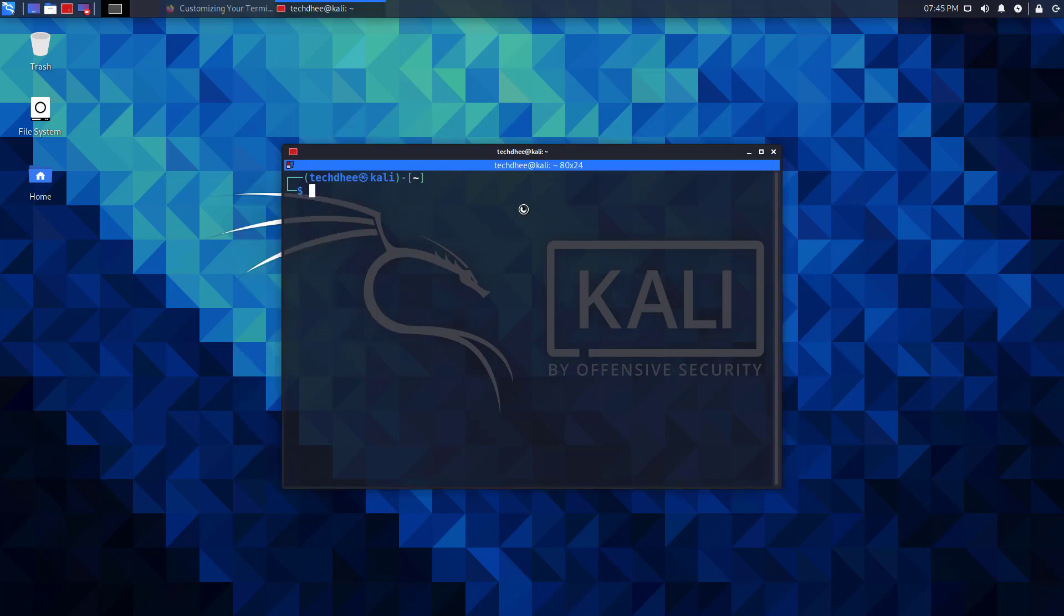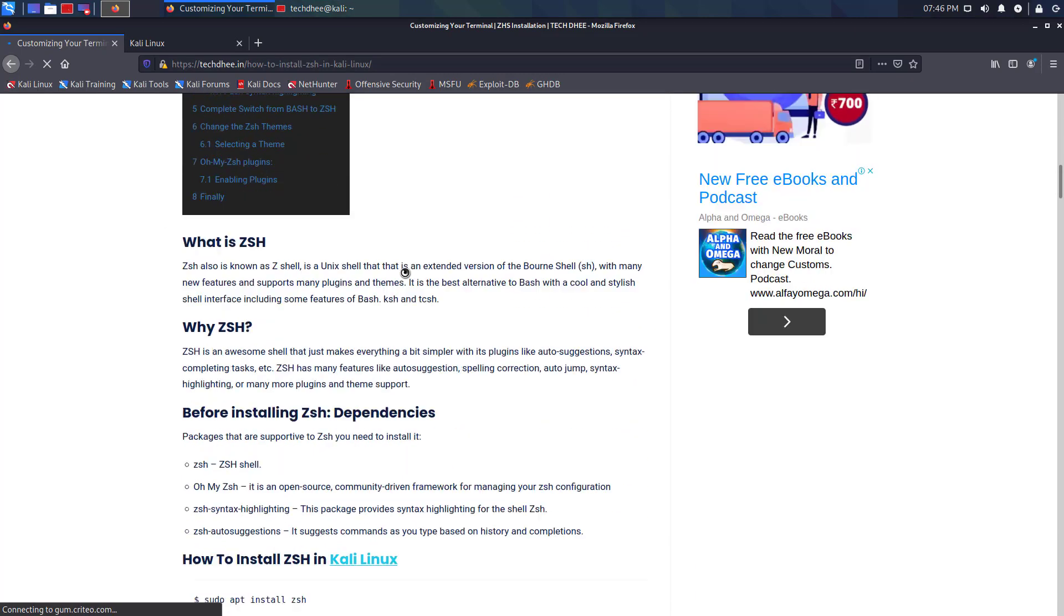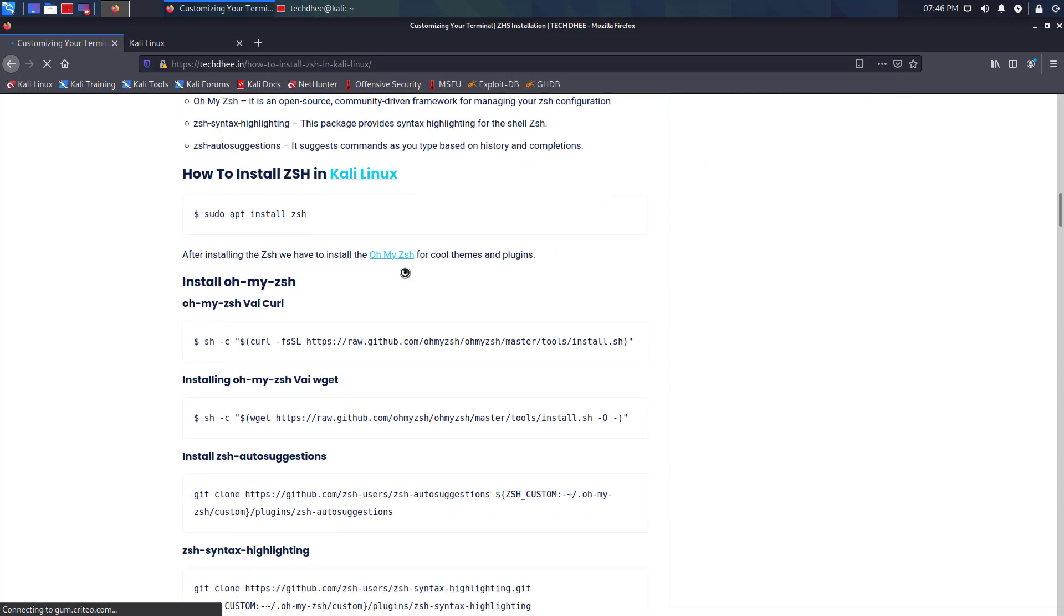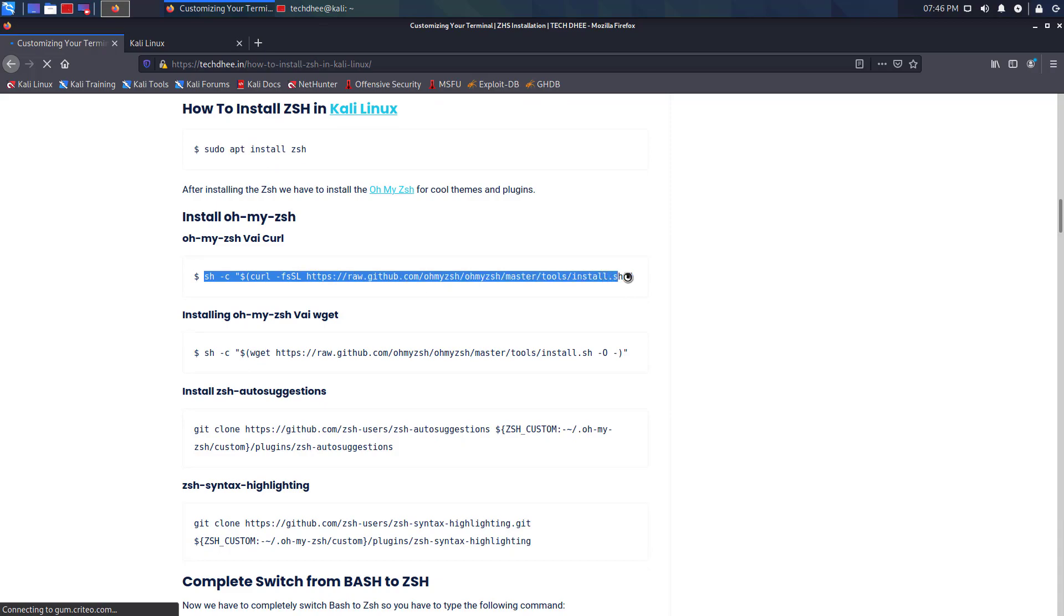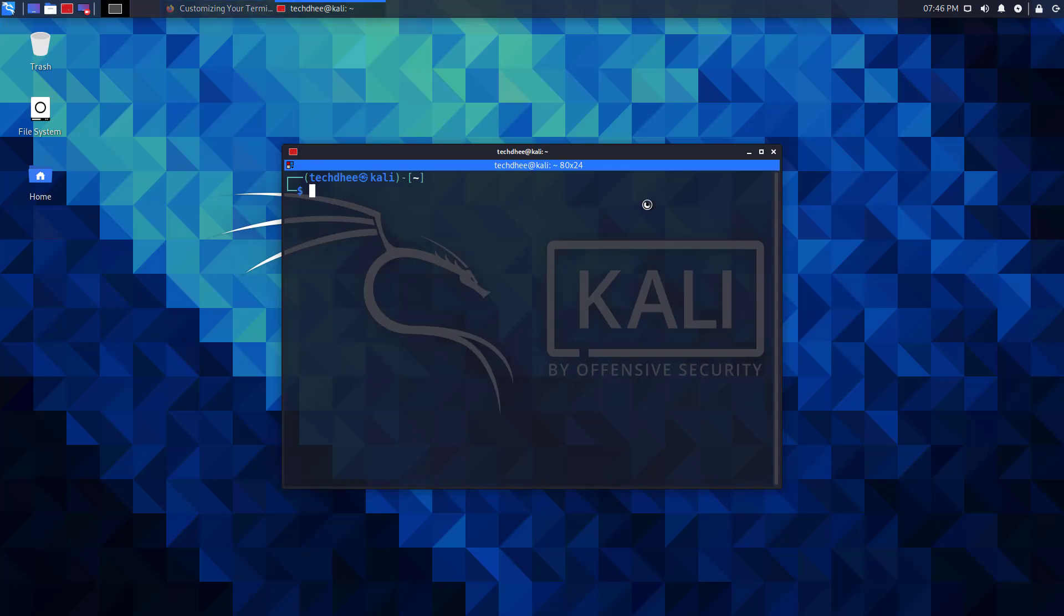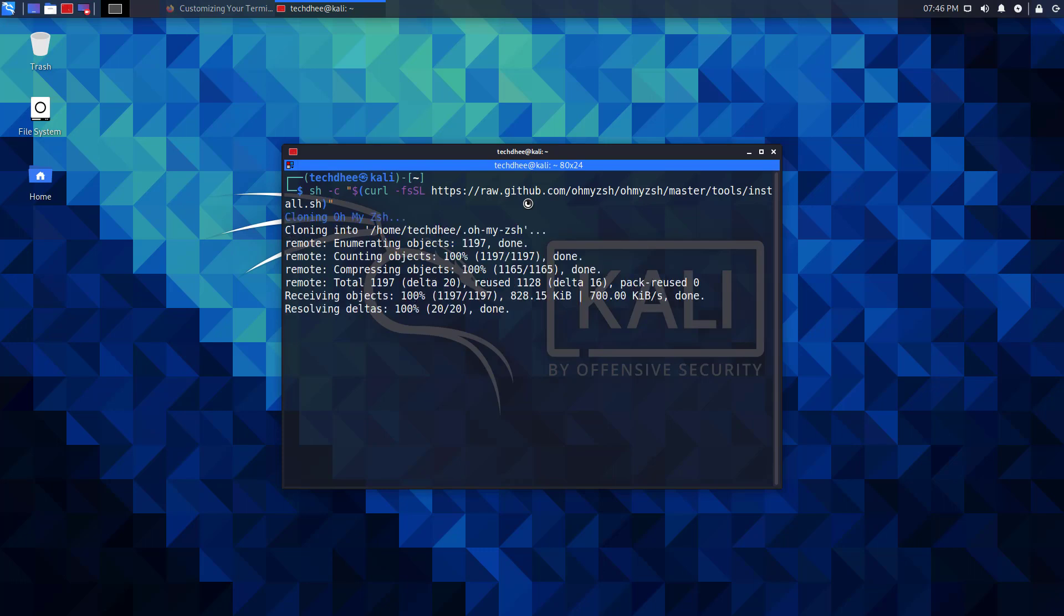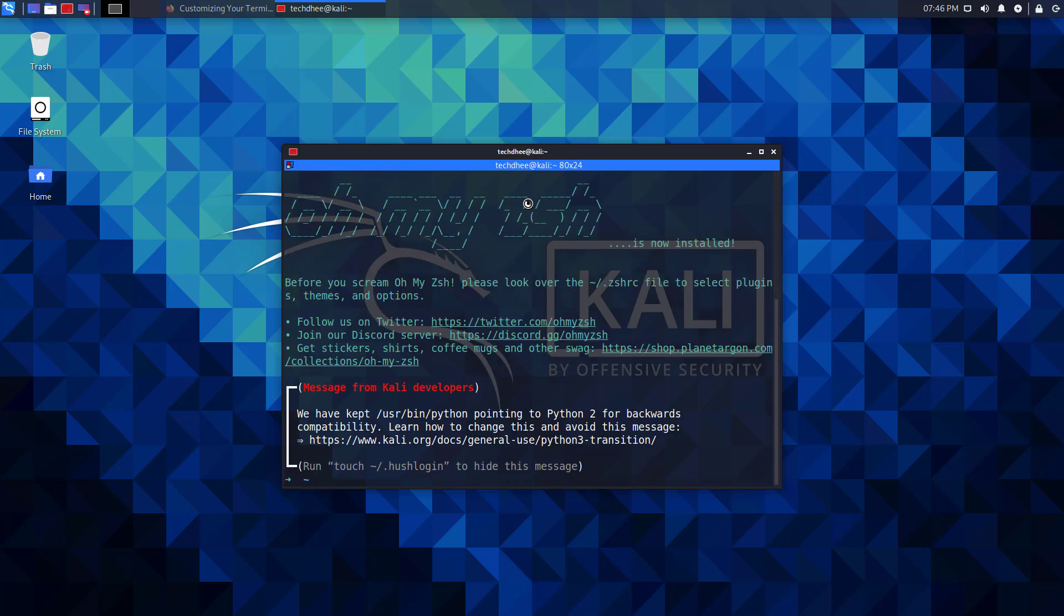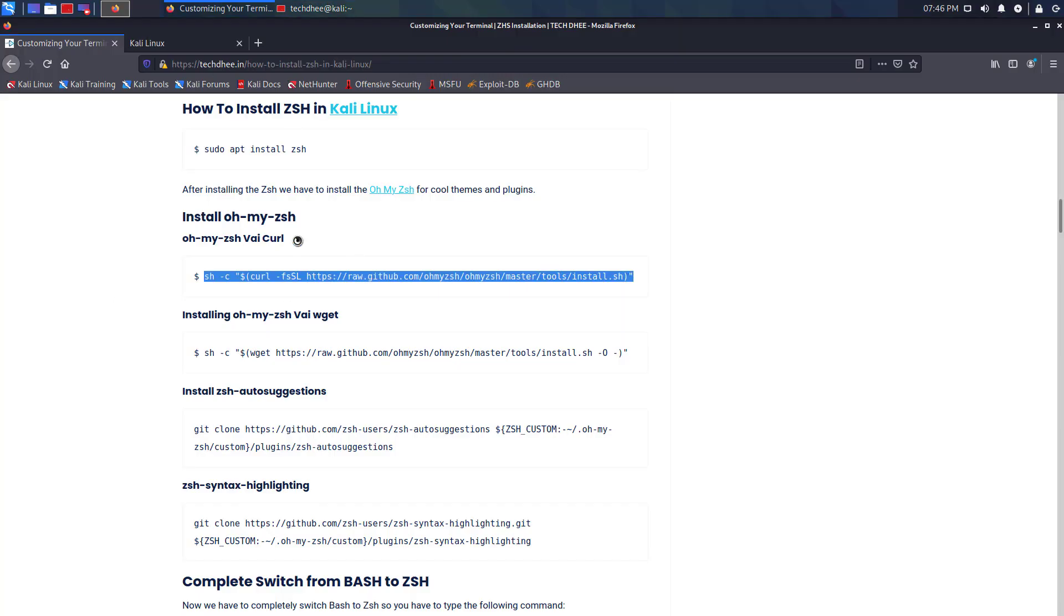The next task is to customize the Kali Linux terminal. Now we all know the latest Kali Linux uses ZShell as the default shell. You can use the Bash shell if you want. I customized the Kali Linux terminal using ZShell themes. You can check the article - I gave the link in the description. You have to simply copy and paste the command in the terminal and choose the themes you want.